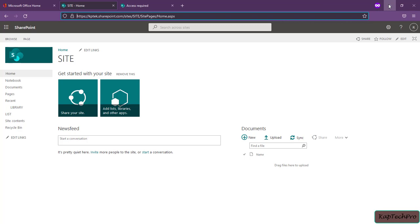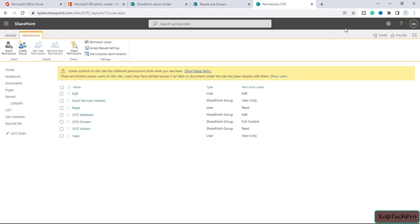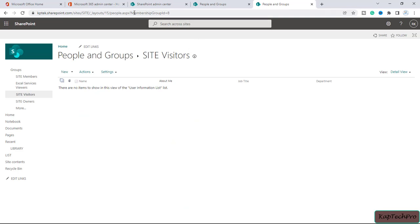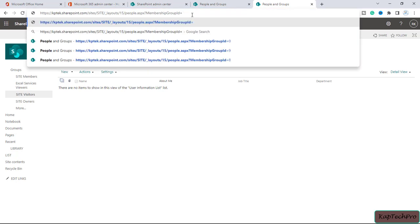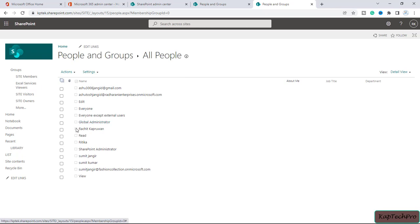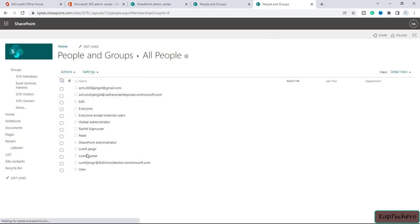Now let's also remove Hrithika from the site named 'site'. We go to the admin center, click the gear icon, click site settings, then people and groups. Here the membership group ID is 8. We remove it, type 0, press enter, find Hrithika in the list, check the box, click actions, and delete user from this site.